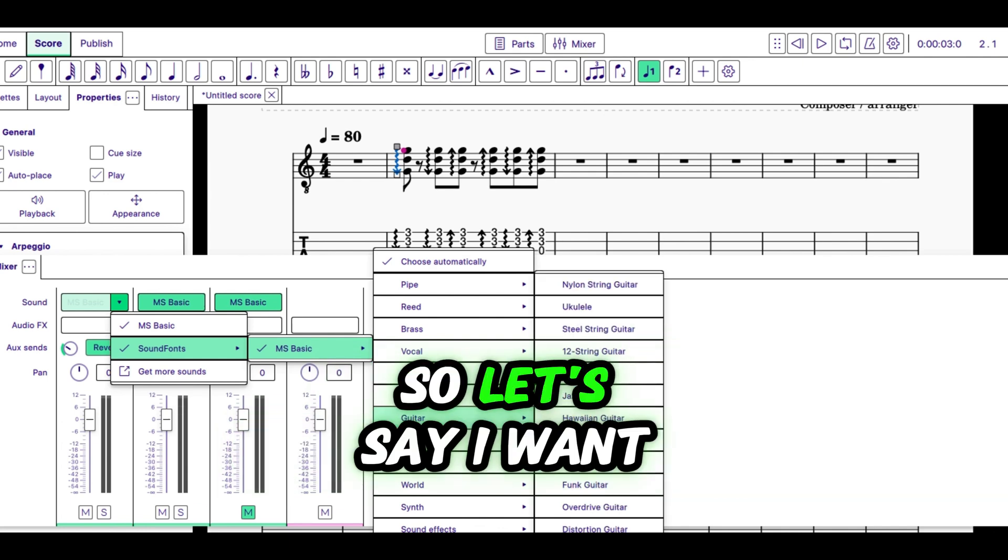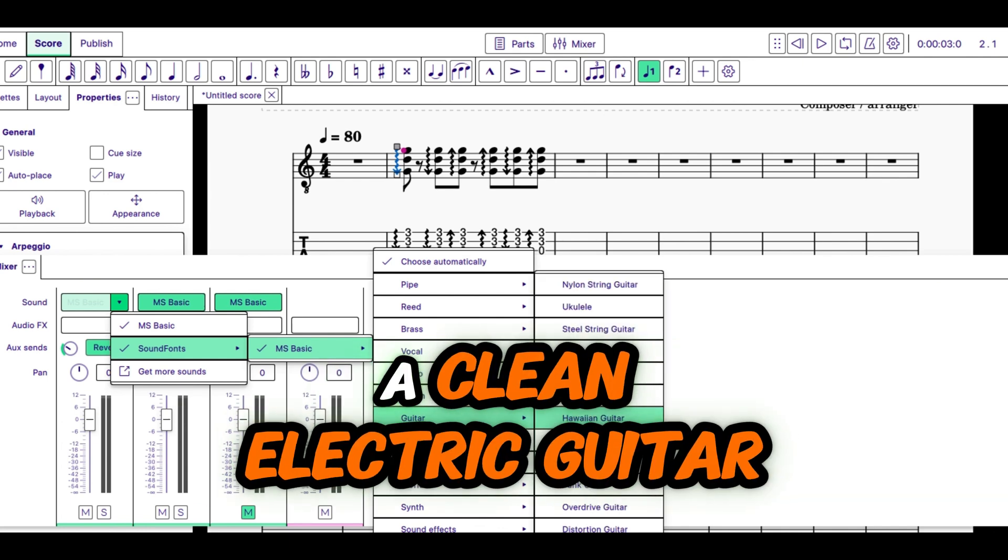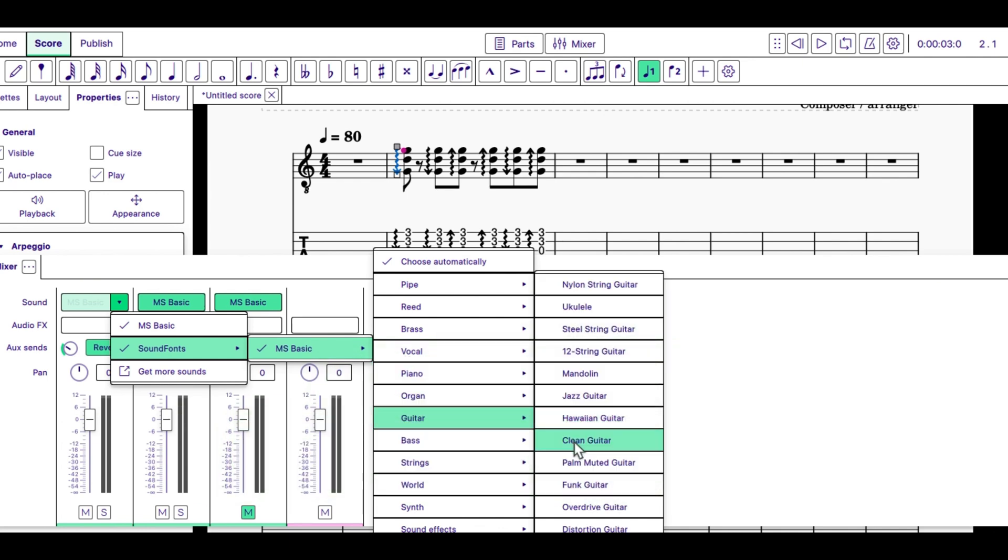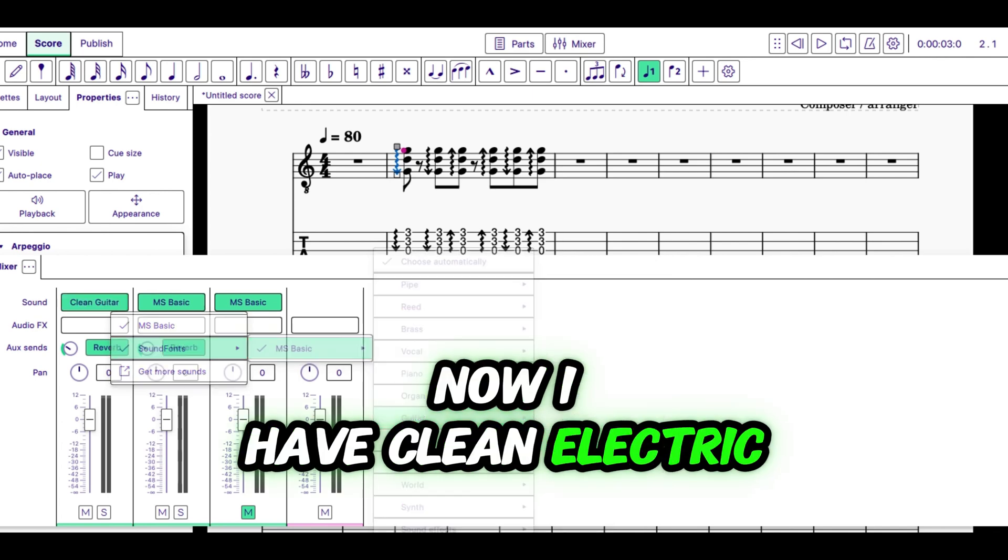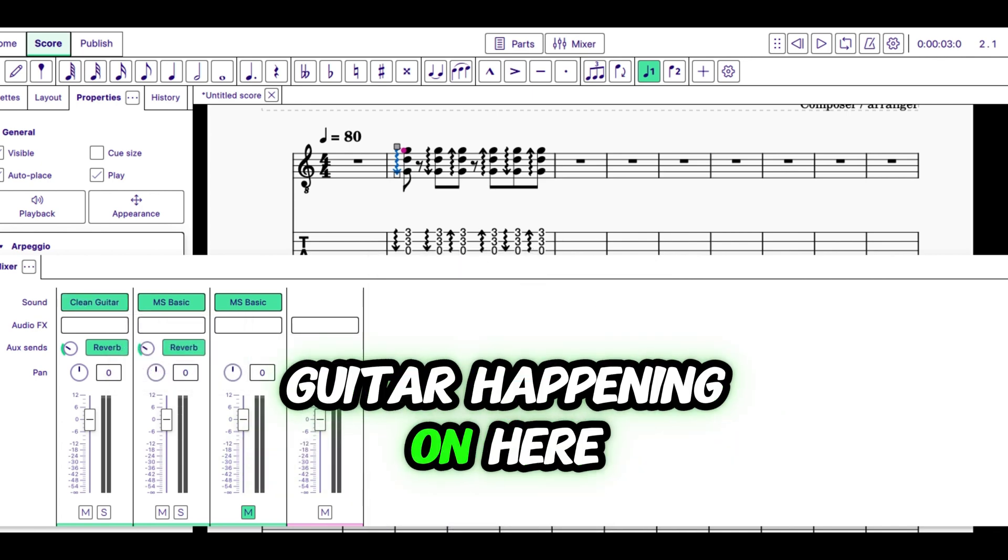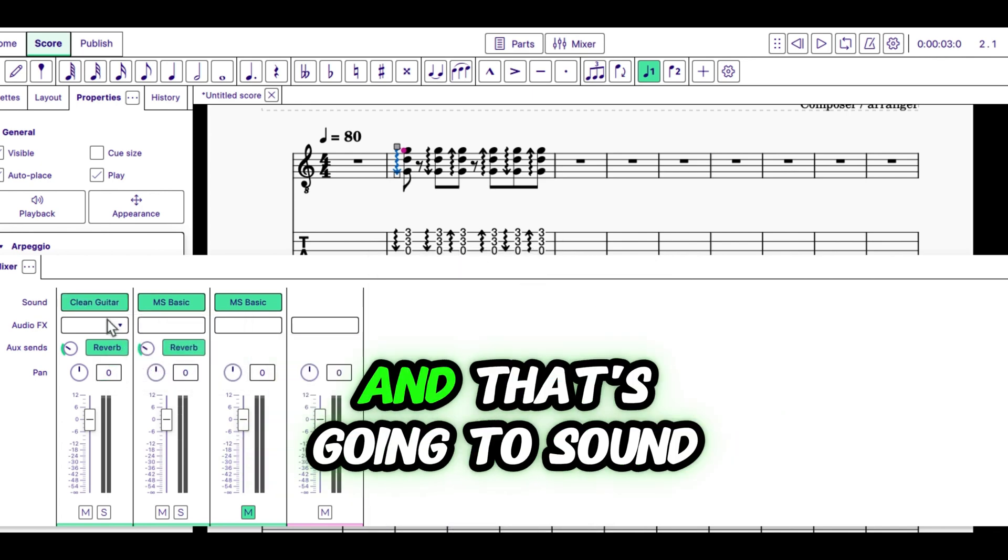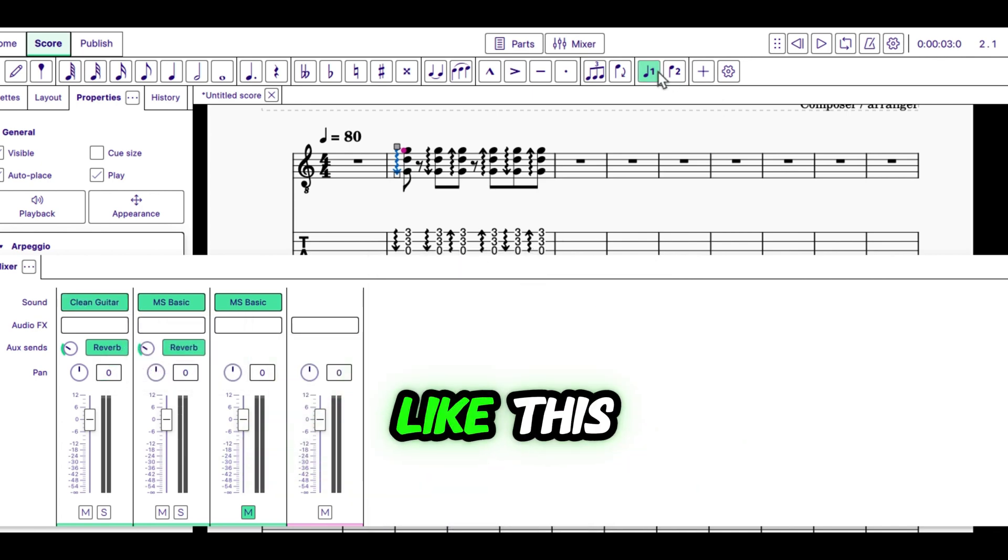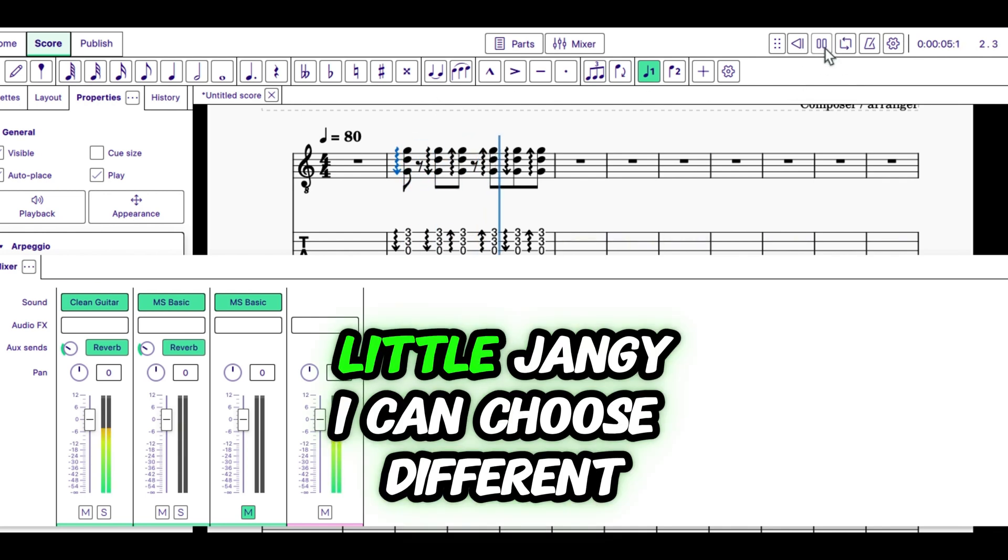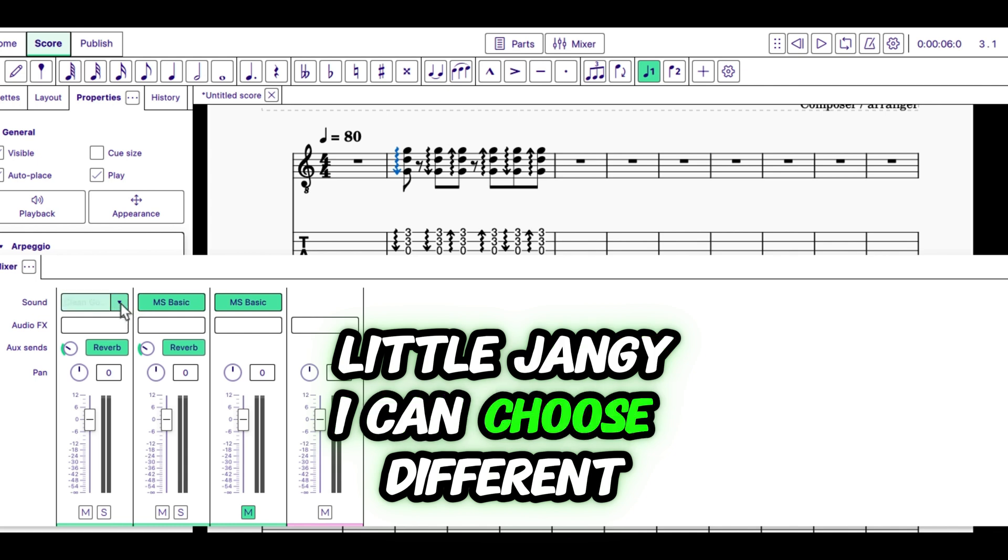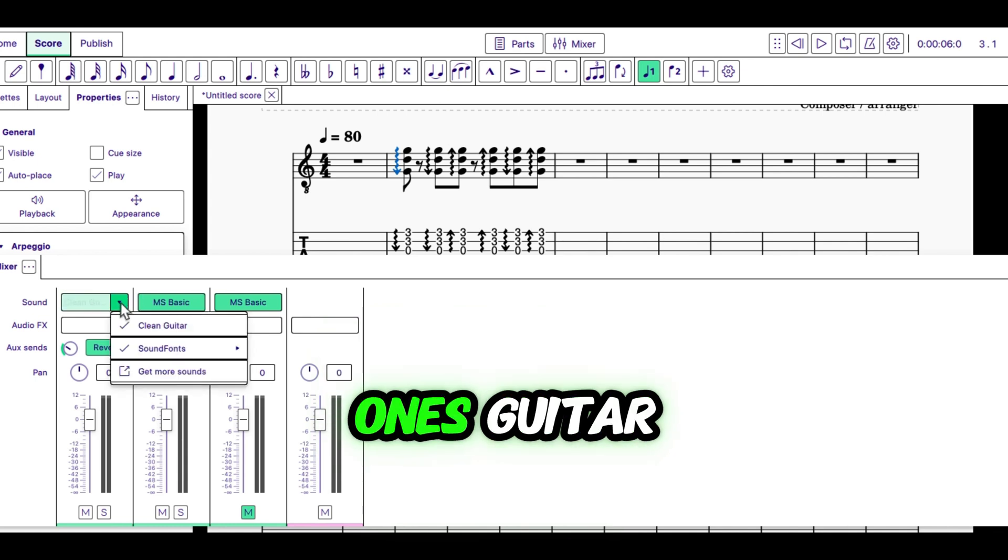So, let's say I want a clean electric guitar. Now, I have clean electric guitar happening on here, and that's going to sound like this. A little jangy. I can choose different ones.